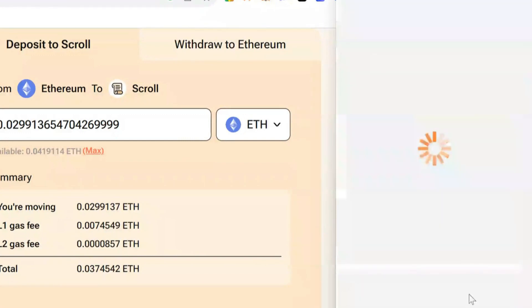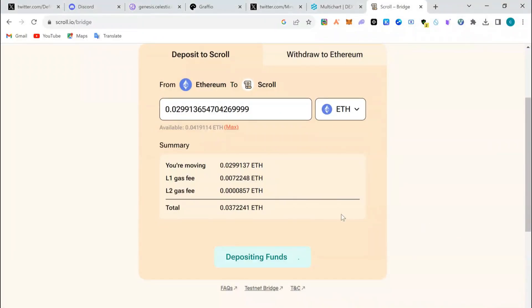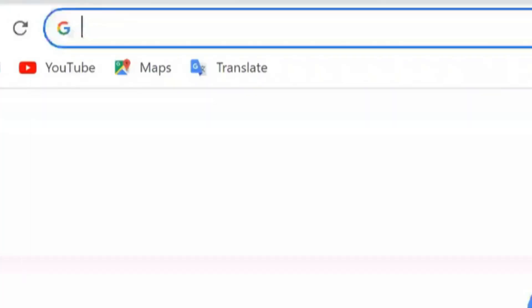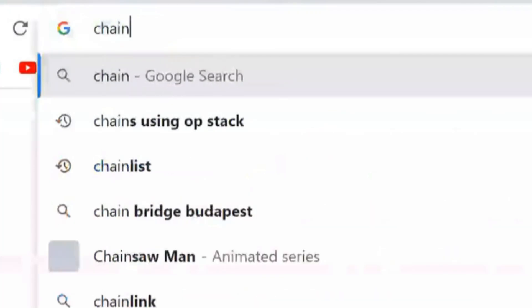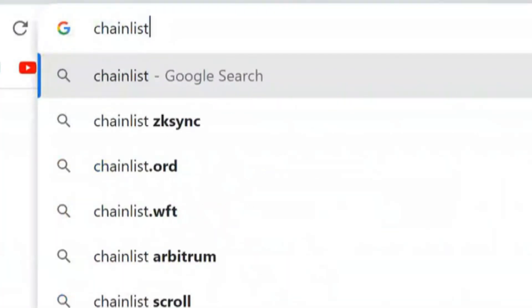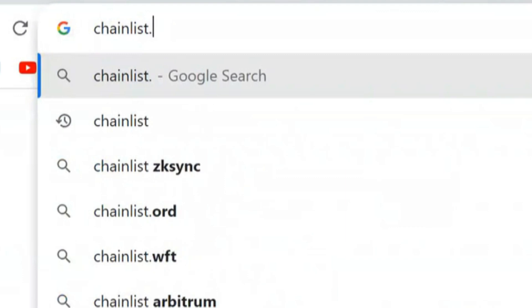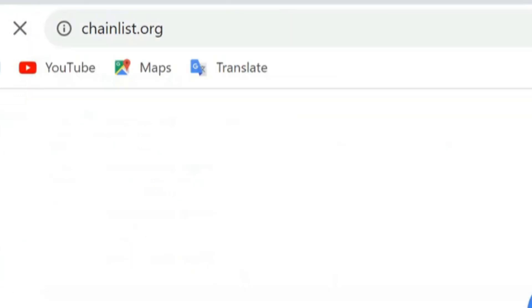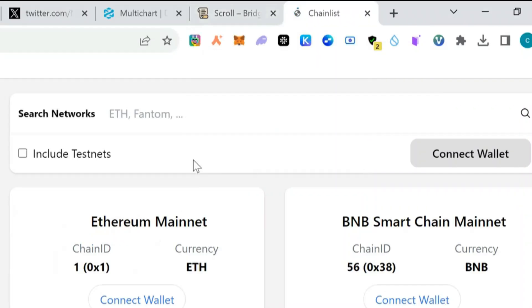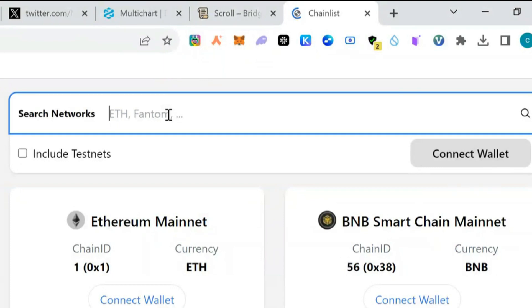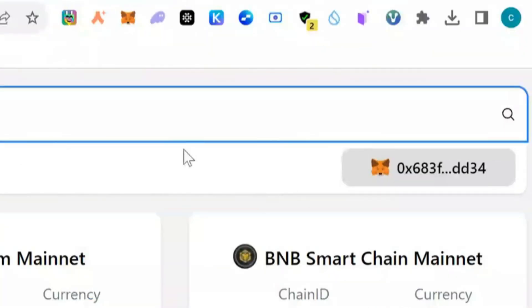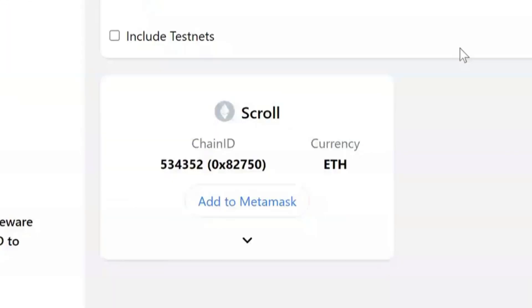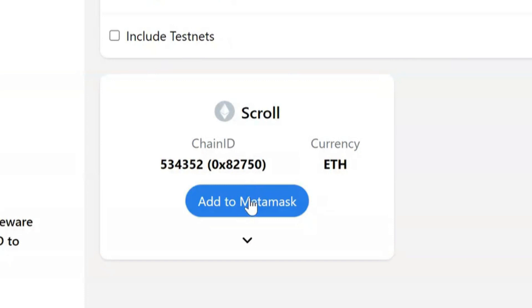To add Scroll to my MetaMask, I'm going to go to ChainList and I'm going to search for Scroll.